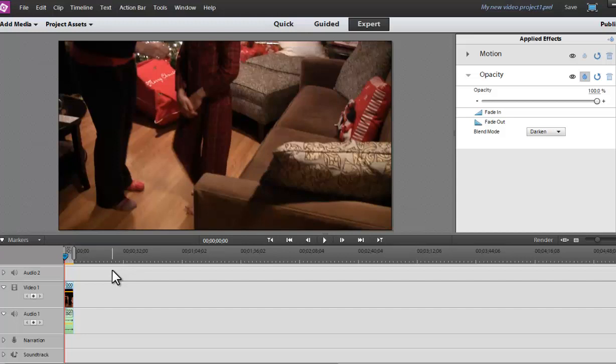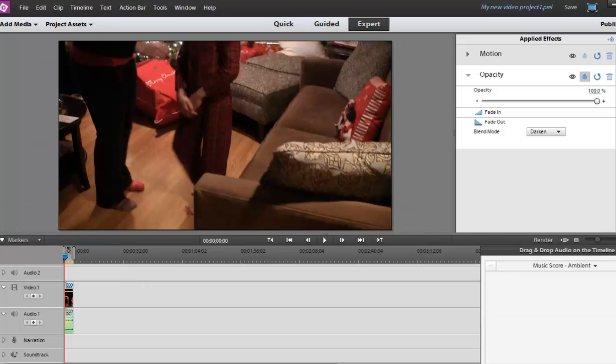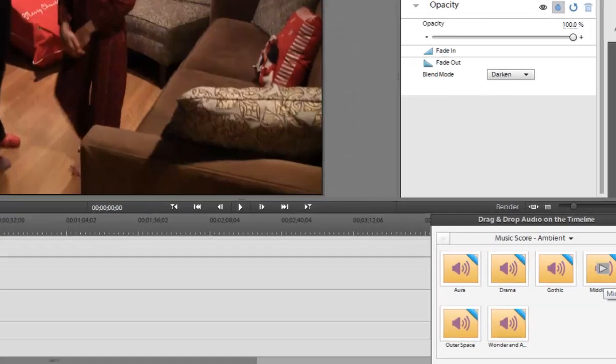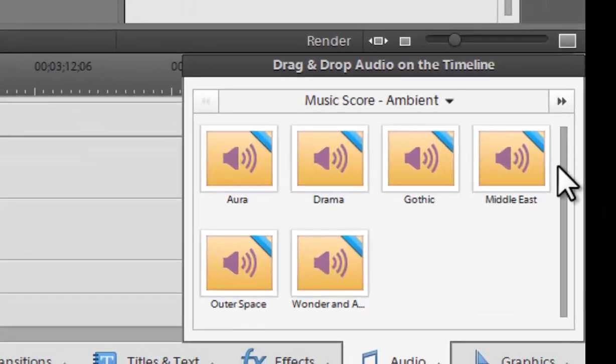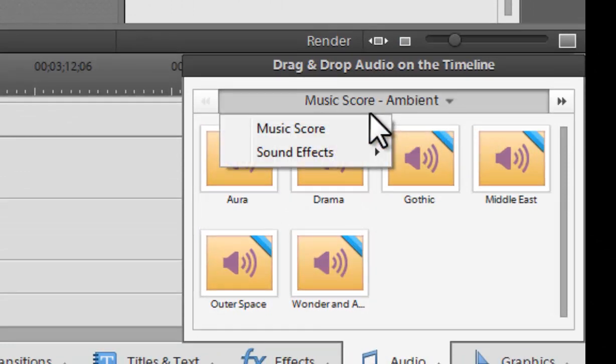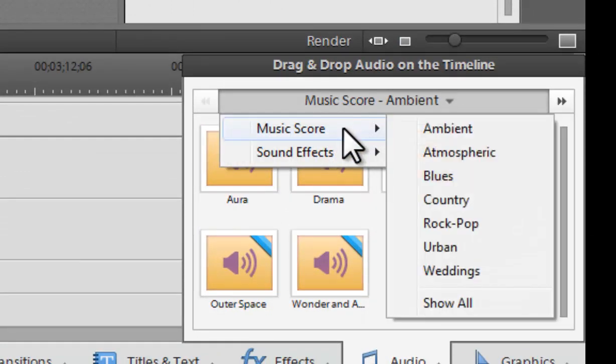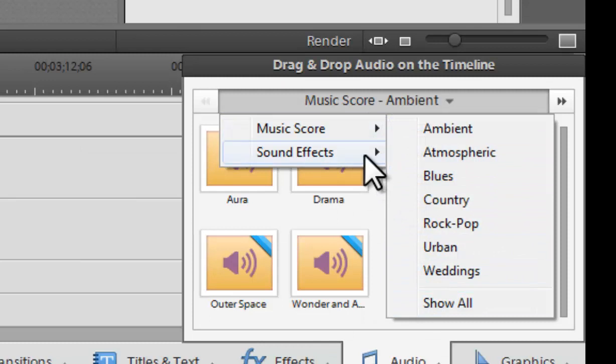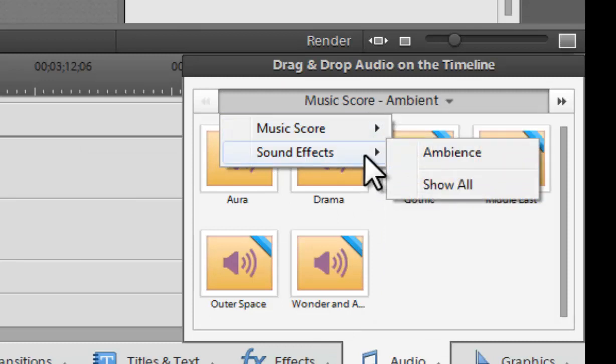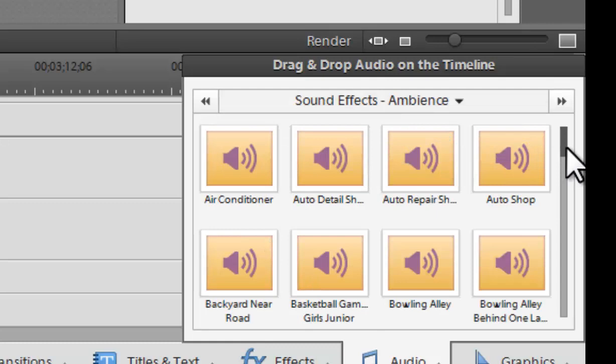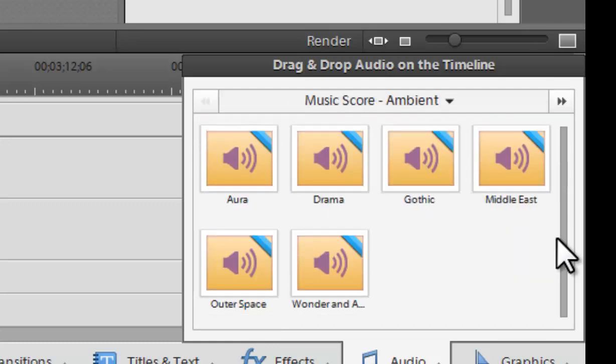They've also added some more scores and sound effects. So we have a bunch here. And you'll see with the blue bar, those are going to be downloaded right from Adobe. But if we go to music score, we see all the different types. And we can always show all. But then we also have sound effects depending on what we want to bring in. And then, of course, you can always bring in your own MP3s or WMA files or WAV files to work with.